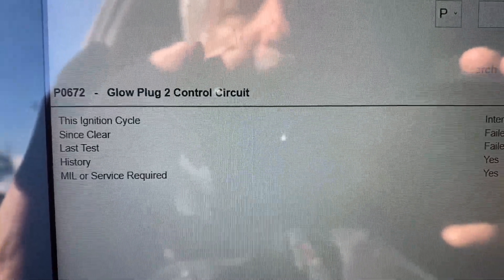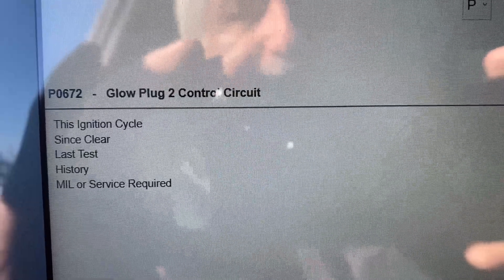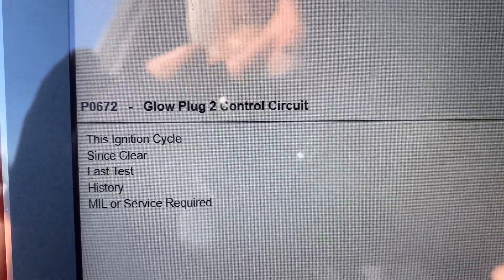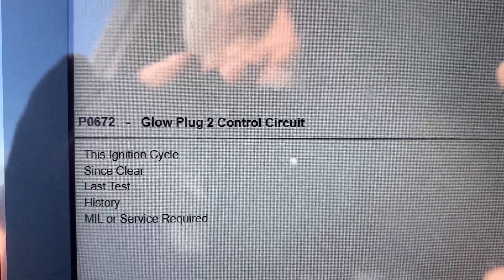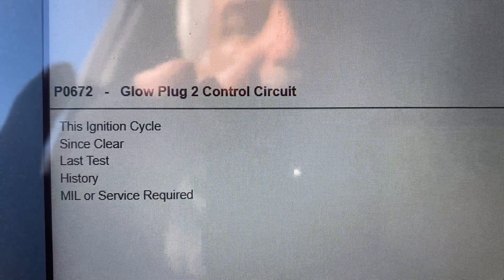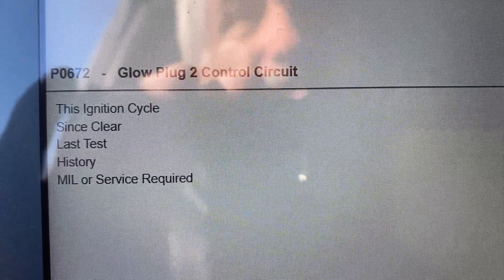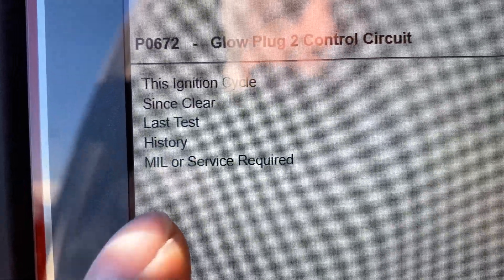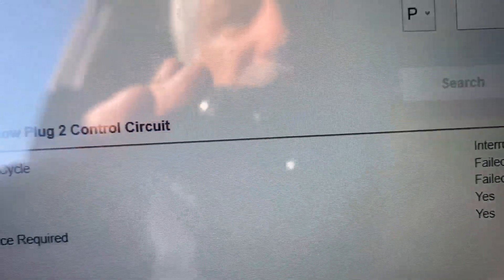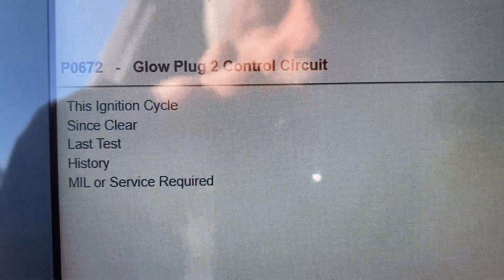To recap: we had two active codes on this truck — two failures. A code is a test, so every time the key is turned on it runs a series of tests for emission-related and malfunction purposes. Is a glow plug an emission control device? Believe it or not, it is — it reduces cold-start white smoke. We had two codes: the EGR P0402 and the P0672. Which one is requesting the check engine light — the MIL? It's the P0672. When you have multiple codes, you typically address the one requesting the MIL first.